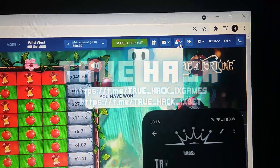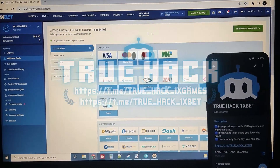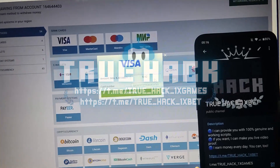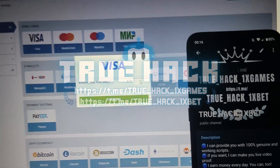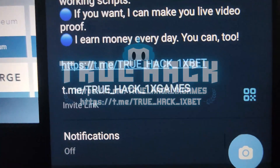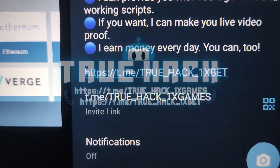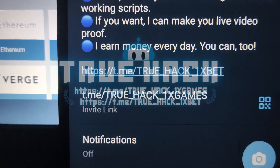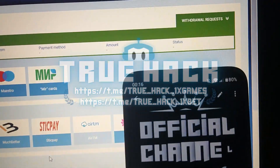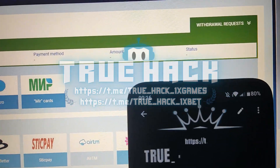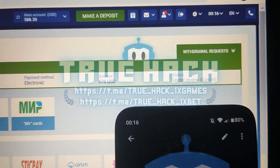Now I go and I withdraw my money. I use my Visa card. I make my request here guys, and you see the status is under review, so I need to wait a few moments.